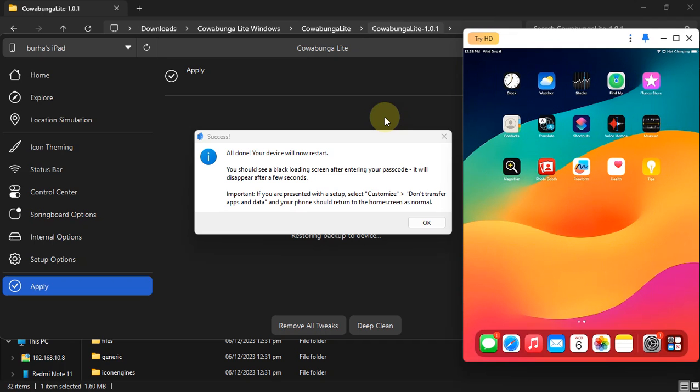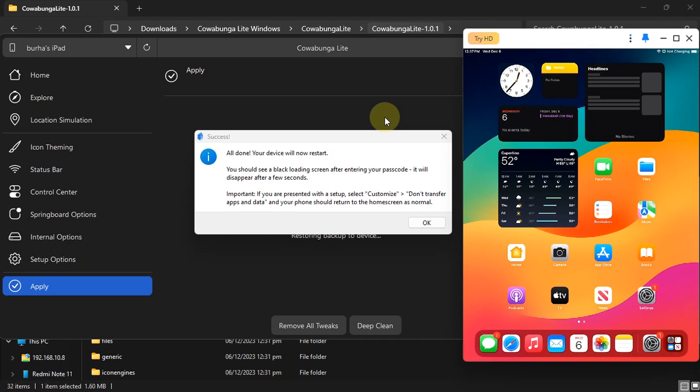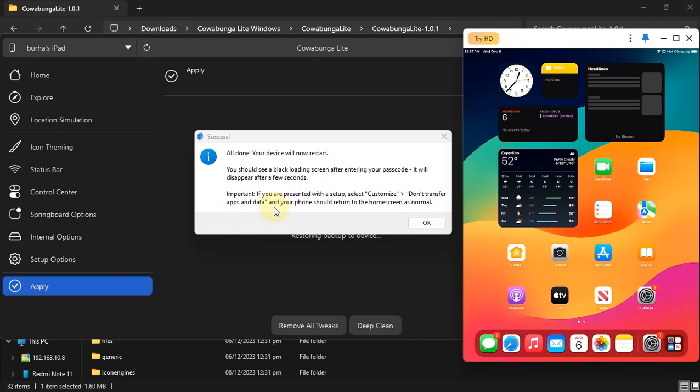In case you are presented with a setup screen where you may have to select Customize, then Don't Transfer Apps and Data, your phone or your iPad should then return to the home screen as normal.